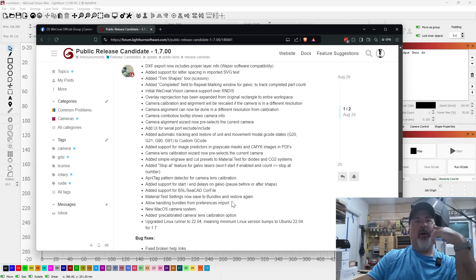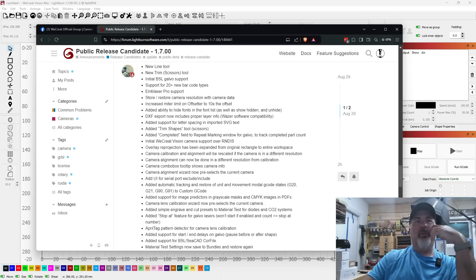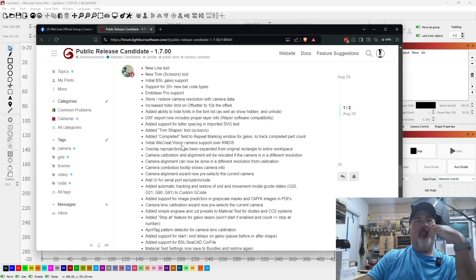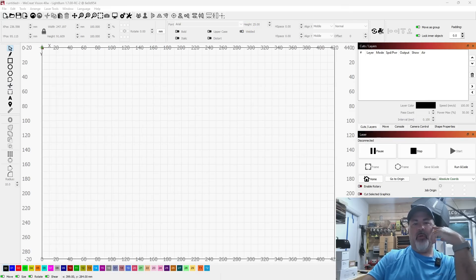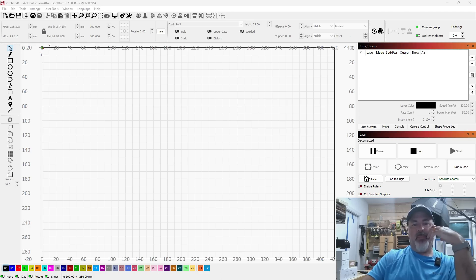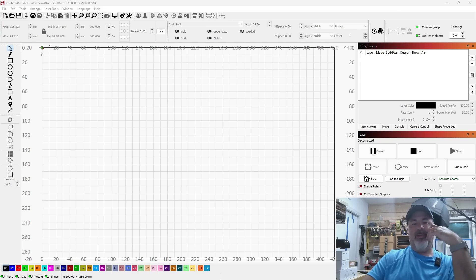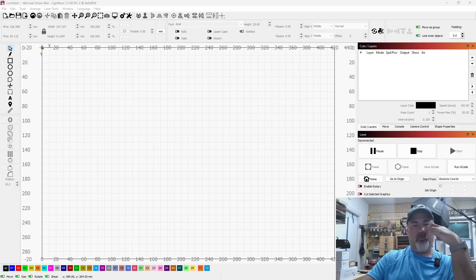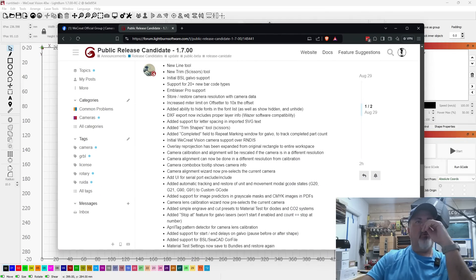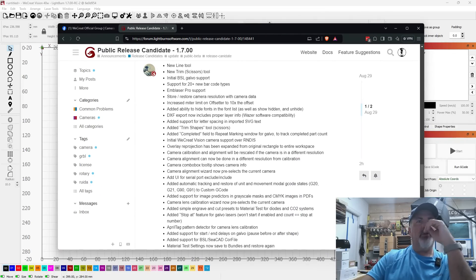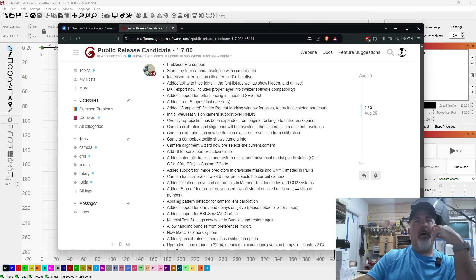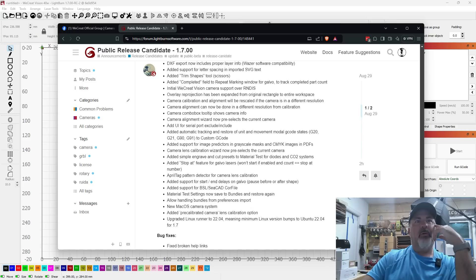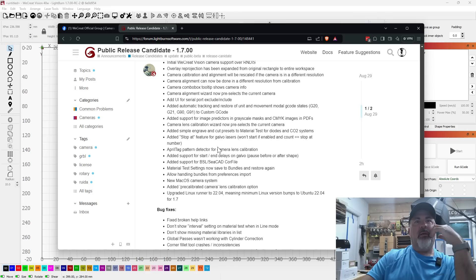Other than that, there's a lot of other cool stuff in here that you can play with. Really the biggest ones are dealing with the line tool overhaul, the trim tool, BSL support, some of the camera compatibility updates. DXF is now exporting properly based on Wazer software's compatibility standards. Added support for spacing in the SVG text, so letter spacing when importing SVG text has been added.